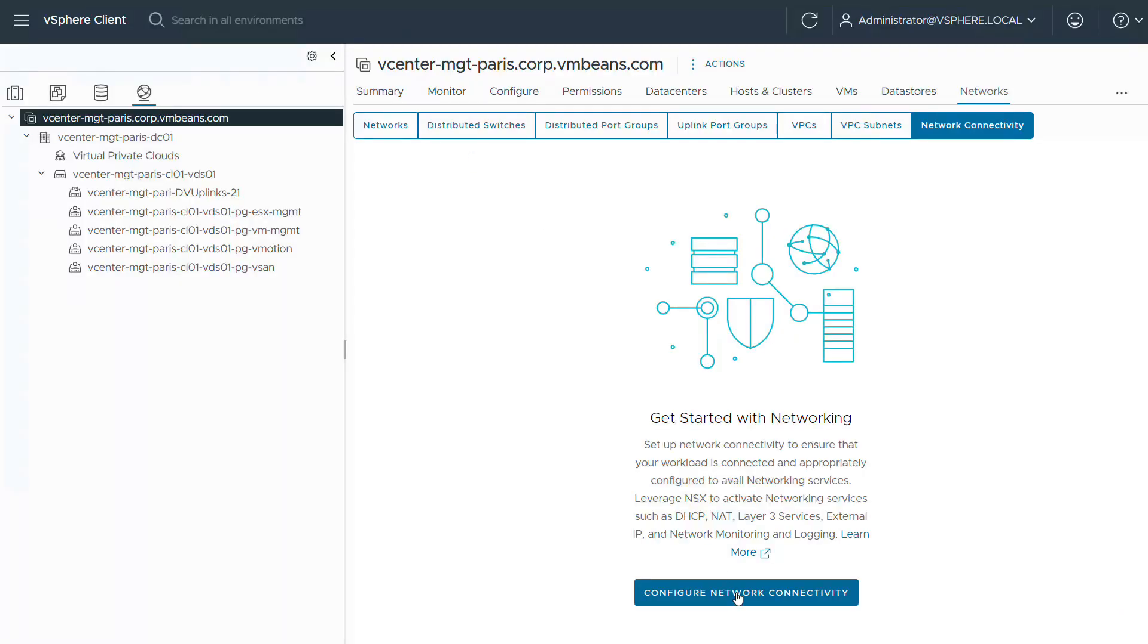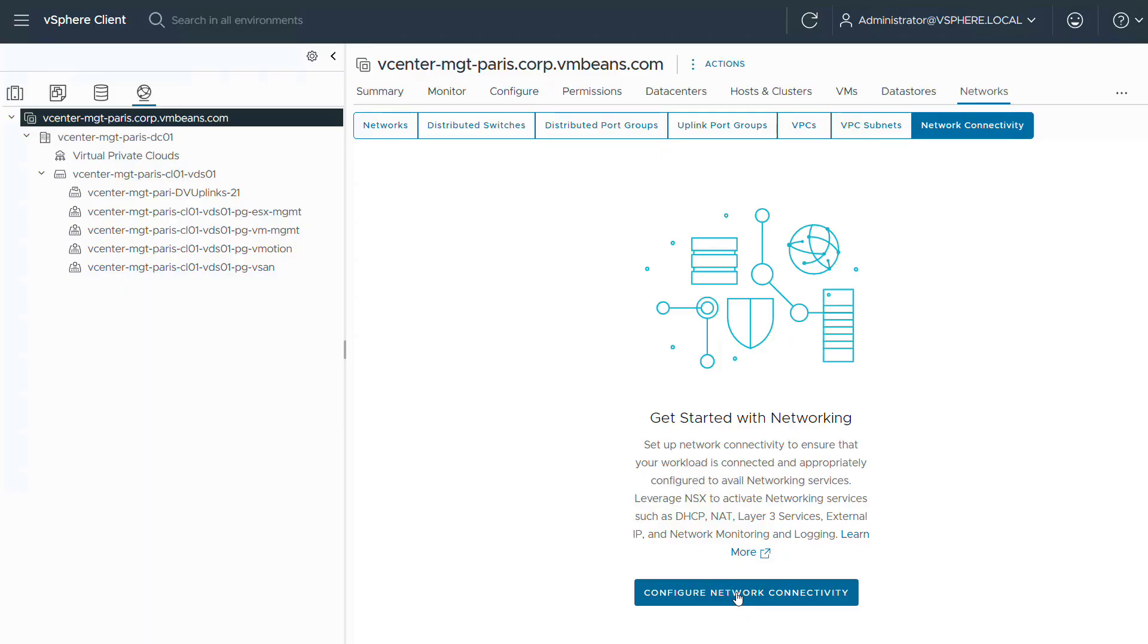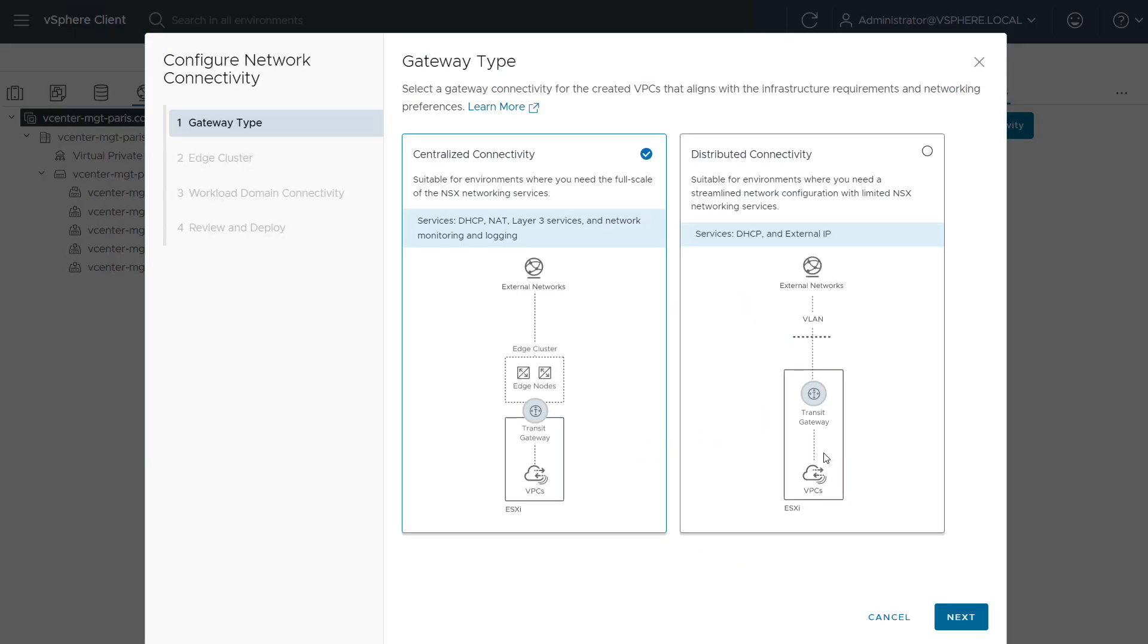In the following demo we will show how this is set up directly from vCenter in VCF 9. This is a view of the vCenter UI. Notice that VCF 9 introduces new vCenter options for VPCs, the VPC subnets and network connectivity. We're going to set up network connectivity for our VPC first. In this screen we'll offer to select one of the two options we described earlier: connectivity through centralized transit gateway on edge or distributed transit gateway with no edge. We're going to select the second option.